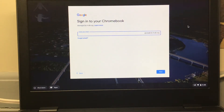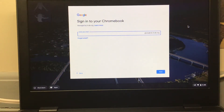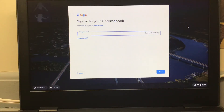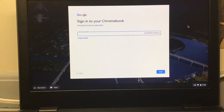What you're going to do first is use the username that you were given when you came to get your Chromebook. If you didn't come to get a Chromebook, you can email your teacher or reach out to them and ask for your username and password. We have a complete list and we are more than happy to give that to you.